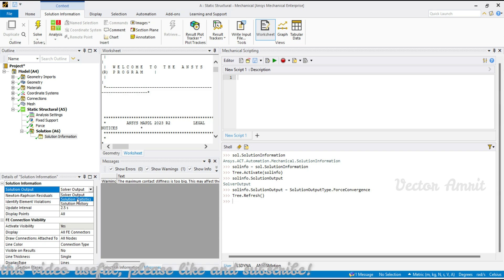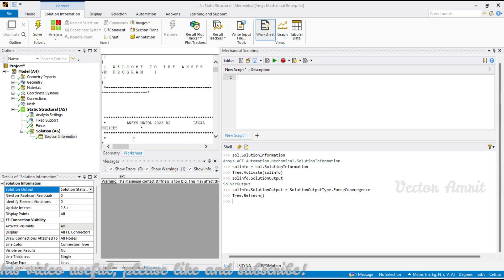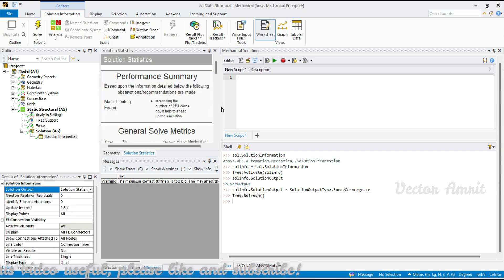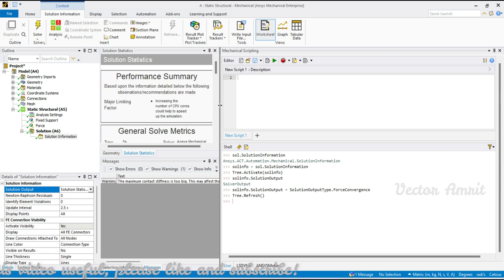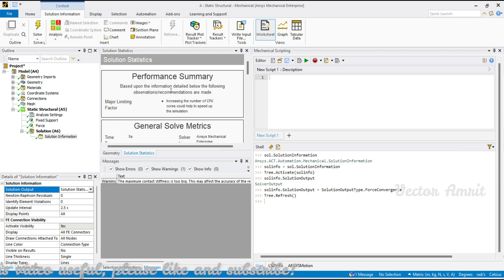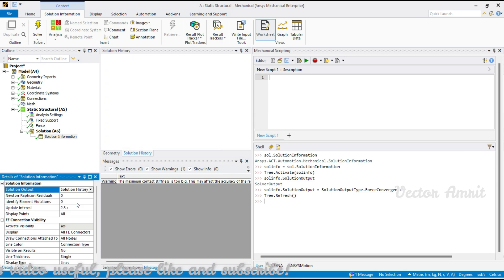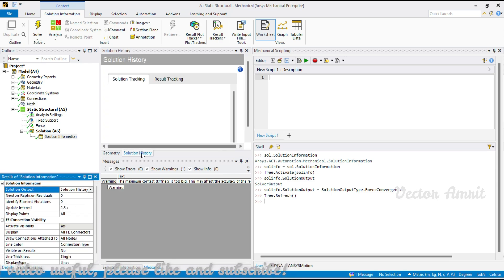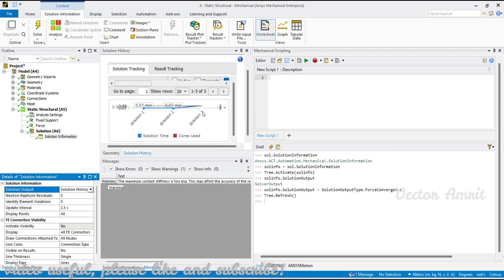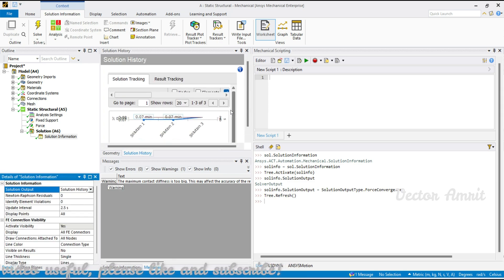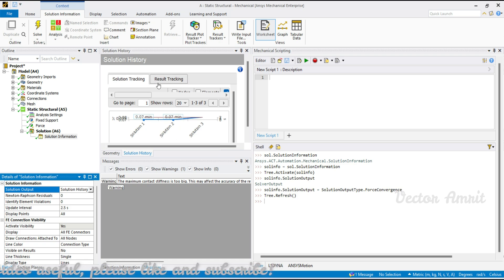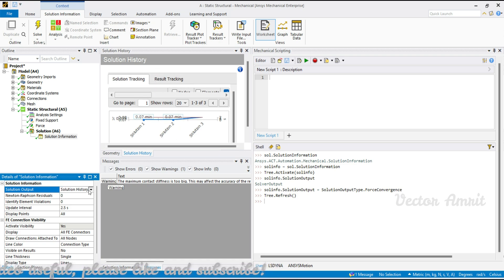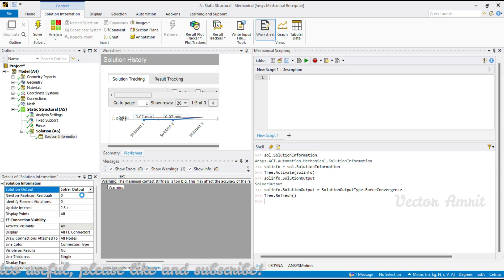Under solver output, we have the solve.out file which we can access. There's also solution characteristic, which you can save as an image, and solution history, which you can also capture as an image. I'll show how to capture screenshots later.